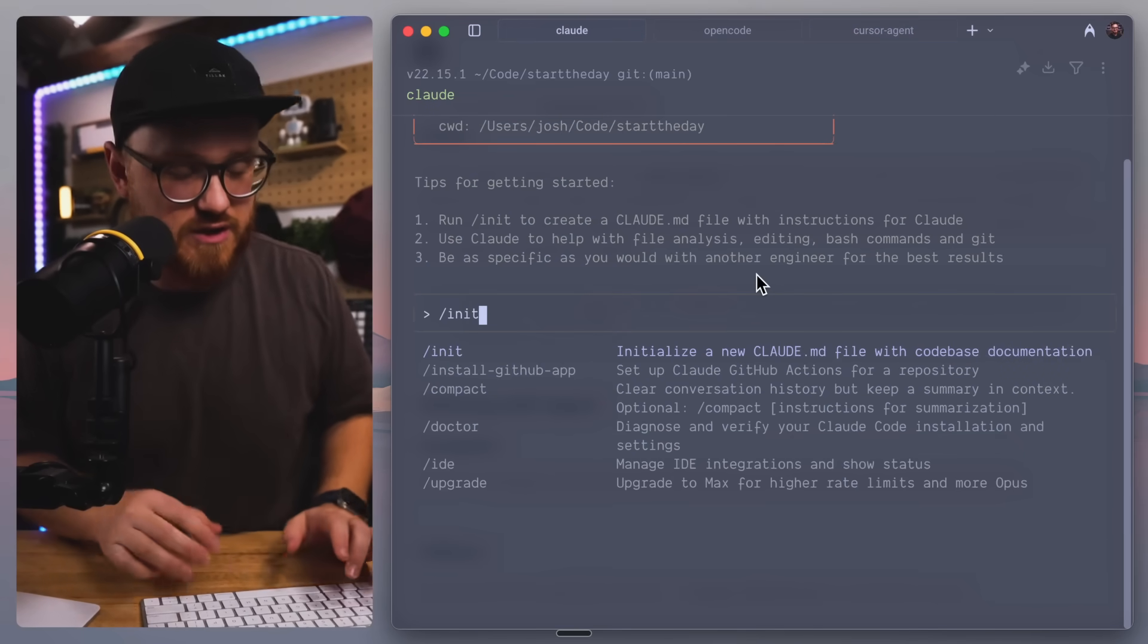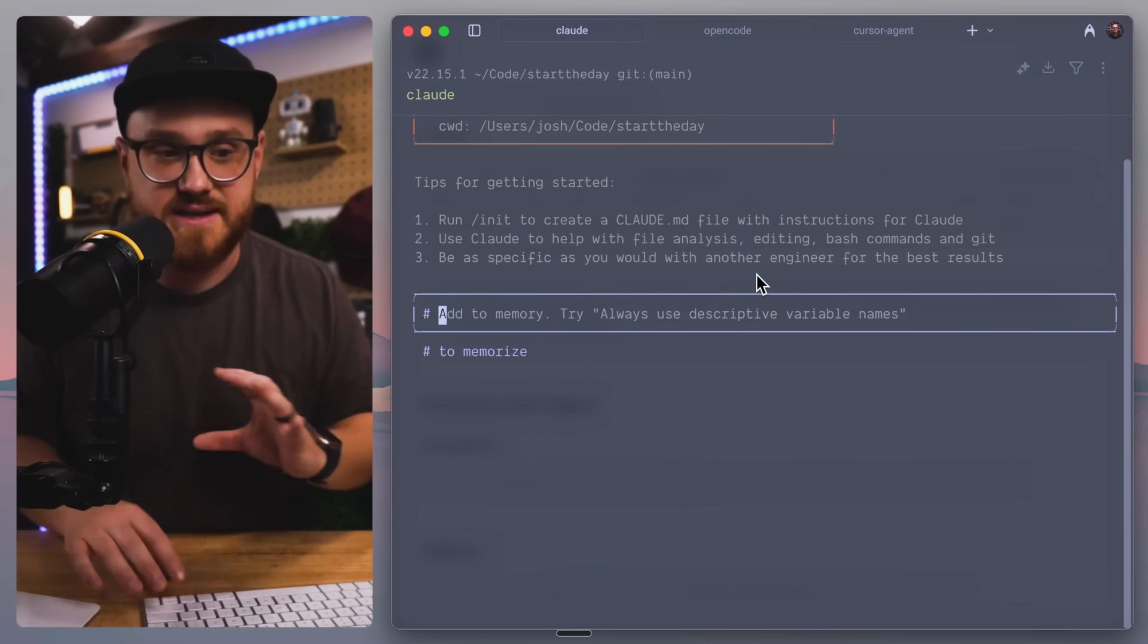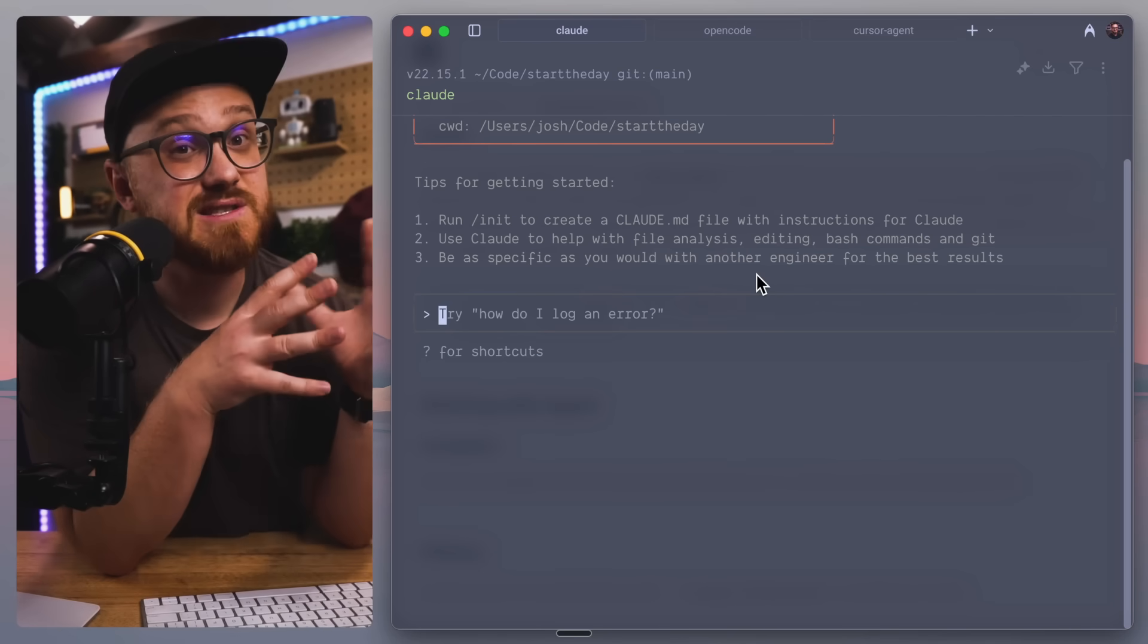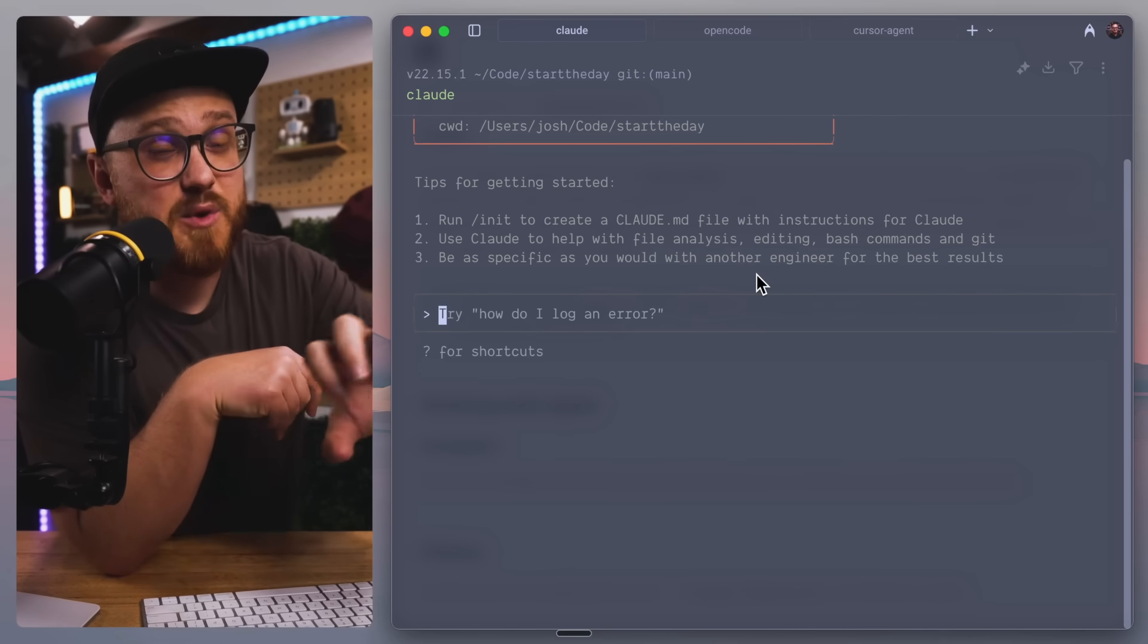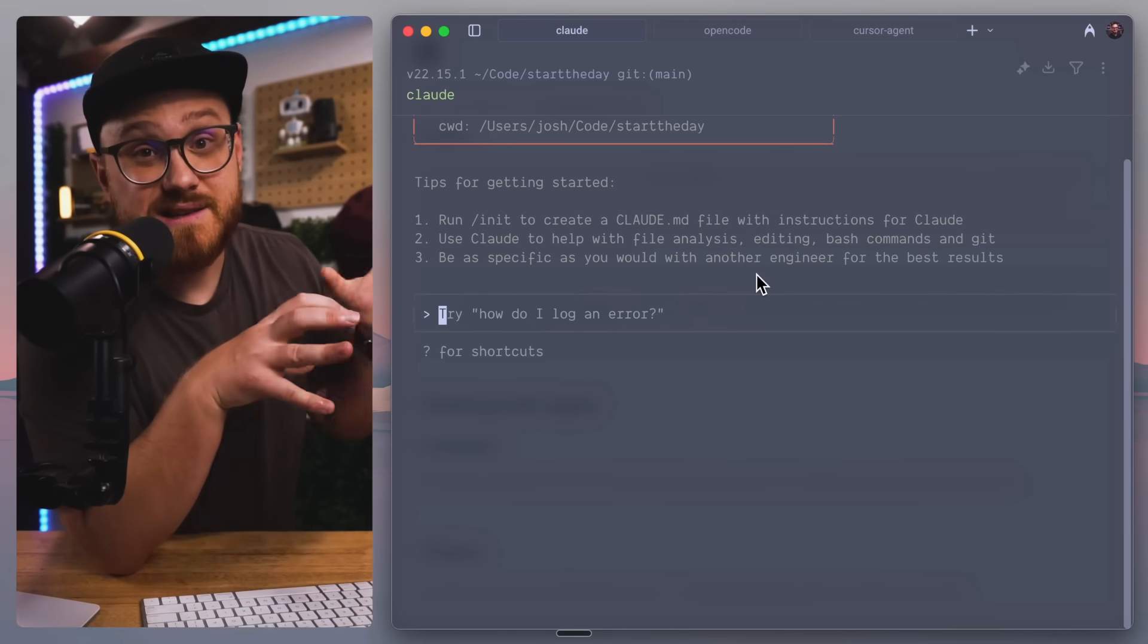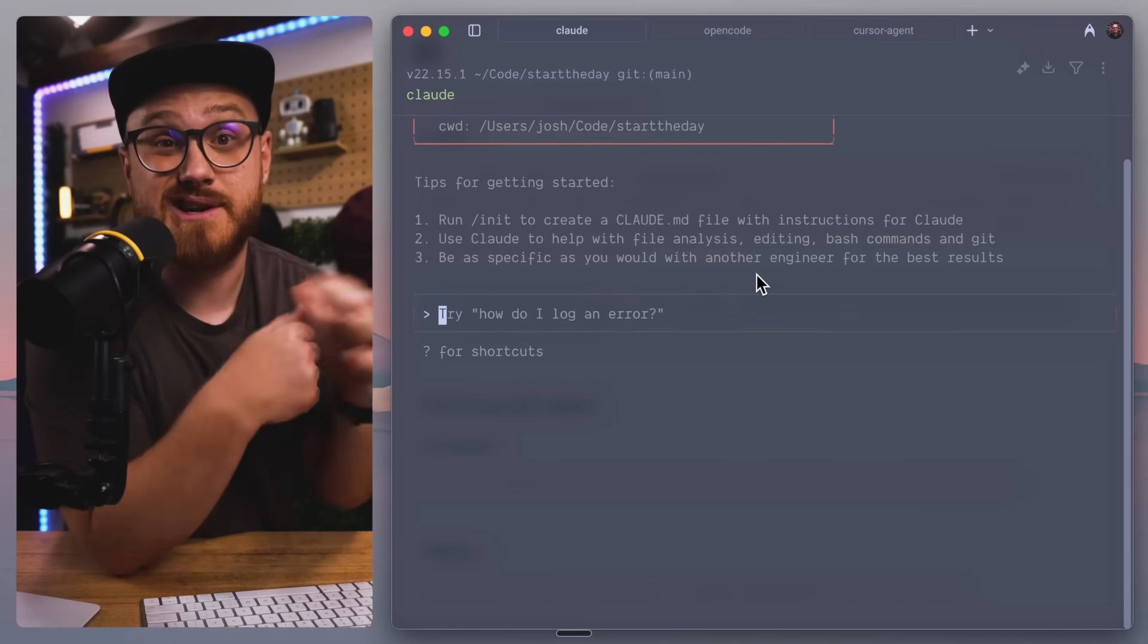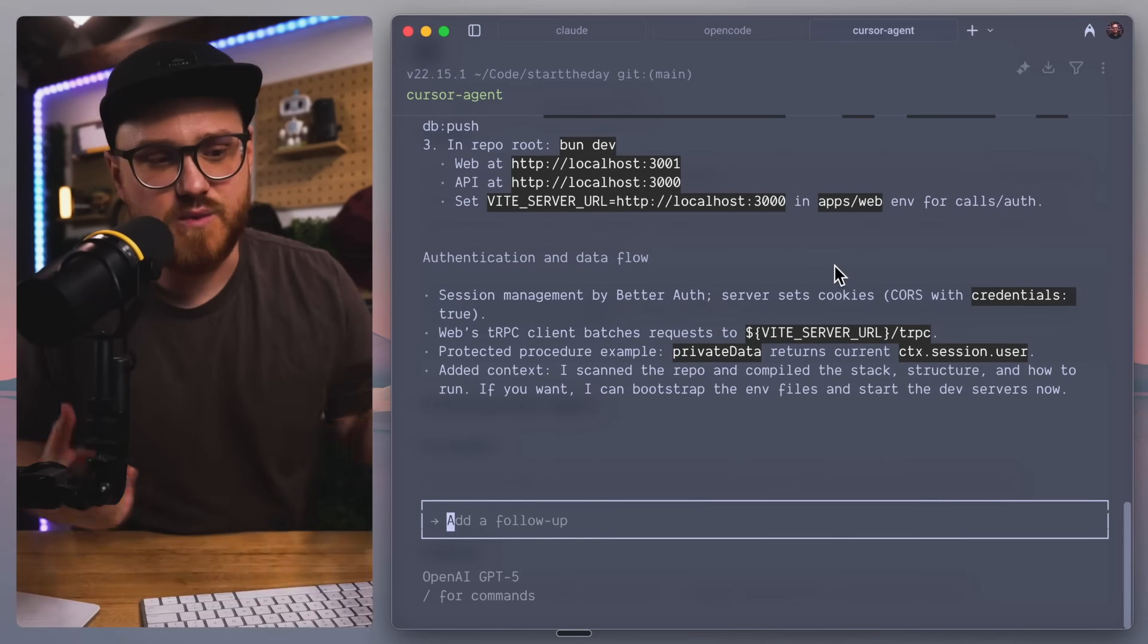For example, with even Claude, anytime I add something, I could just say, hey, let's add this to memory. And of course, some people say that that adds it to the memory of that particular instance.